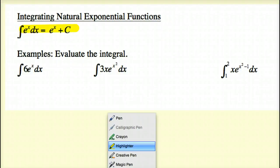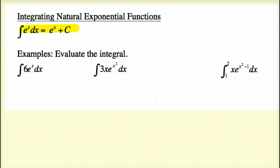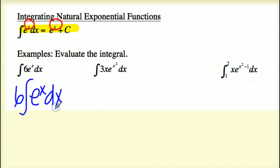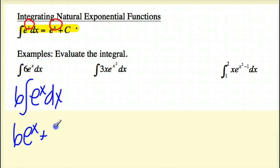The key thing you have to take note of is that this power has to be an x. So for the first problem, we can combine our constant multiple rule and this e to the x rule. If I pull out that 6, I get the integral of e to the x dx, which is e to the x plus c. So I end up getting 6e to the x plus c.